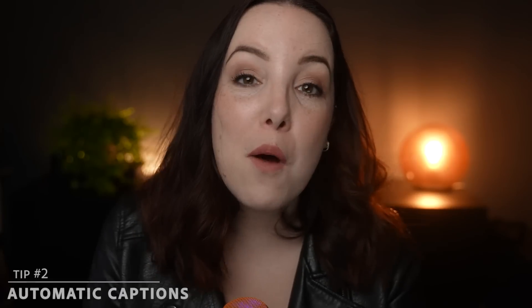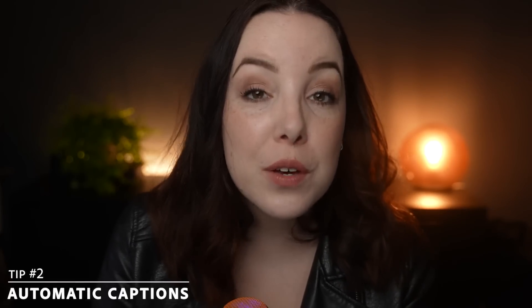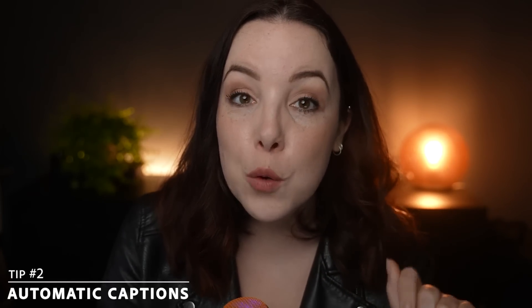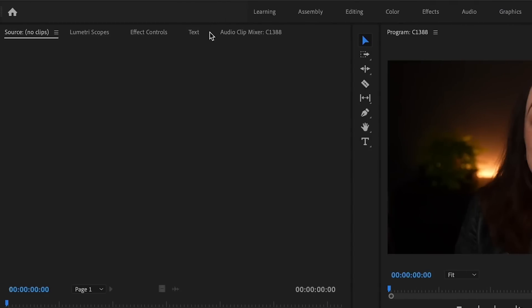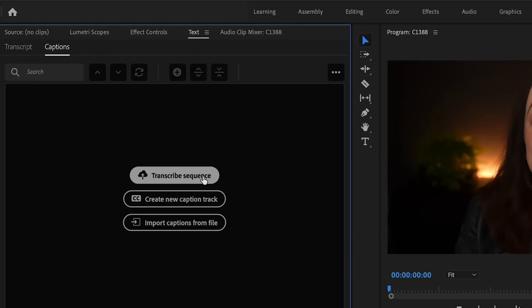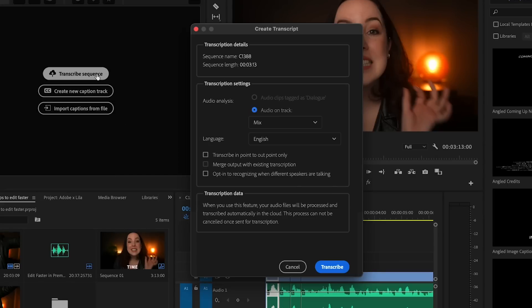If you ever found yourself in need of captions but were dreading having to transcribe your entire video, I have good news — you don't have to do that anymore. Premiere Pro now offers an option to do that for you automatically. Go to the new Captions workspace in Premiere Pro 2022, then click on Text and Transcribe Sequence. Make sure you choose the right language and whether you want to transcribe a selection of your timeline or your entire timeline. If you only want a selection, set in and out points first.